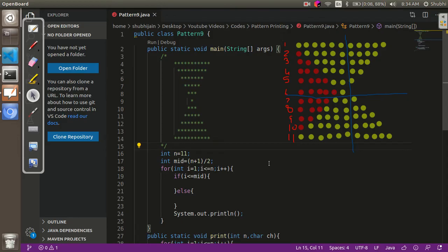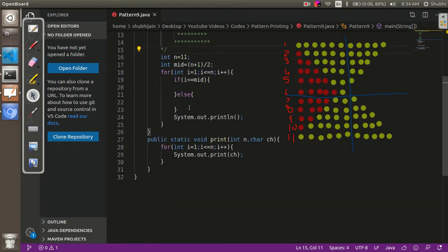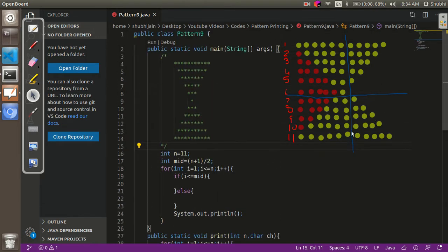Hello everybody, welcome back to my channel. In the series of pattern printing, this is the next pattern that we are going to print today. In case you are new to my channel, please go and see the previous video so that all the code I have written already becomes clear to you.